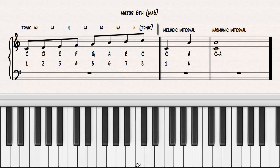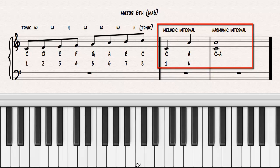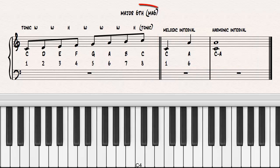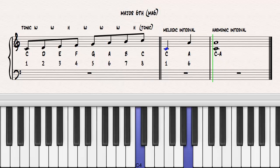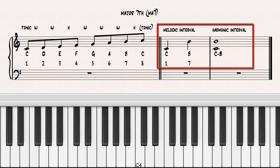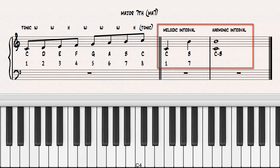The interval between C and A, the first and sixth scale degrees, is called a major sixth. The interval between C and B, the first and seventh scale degrees, is called a major seventh.